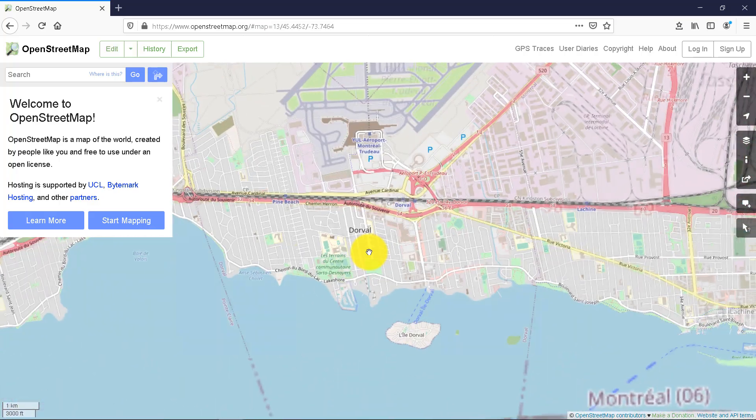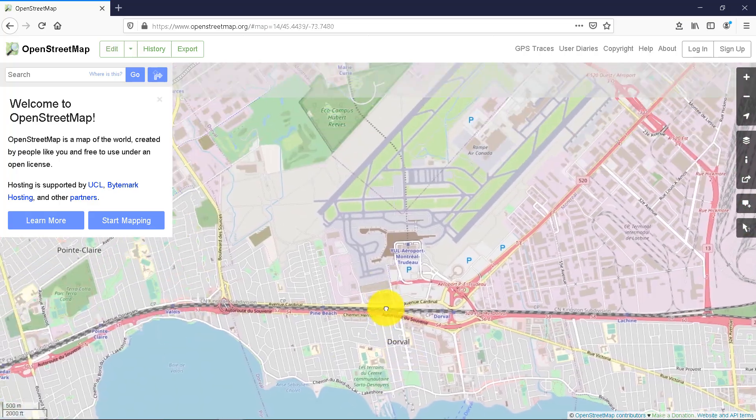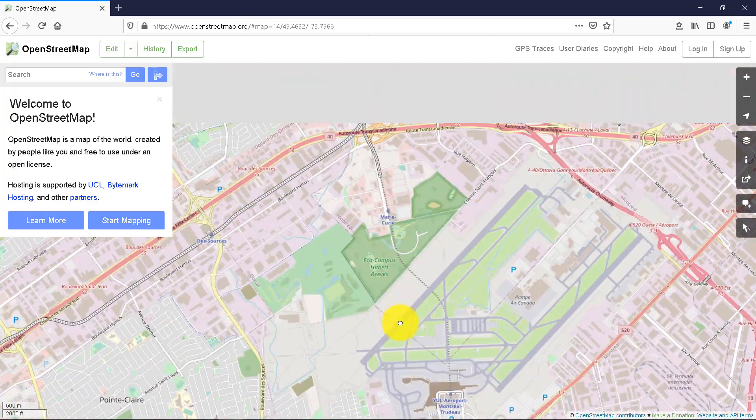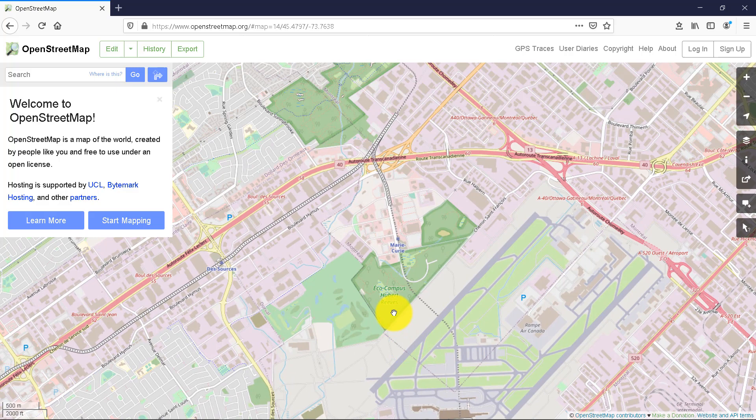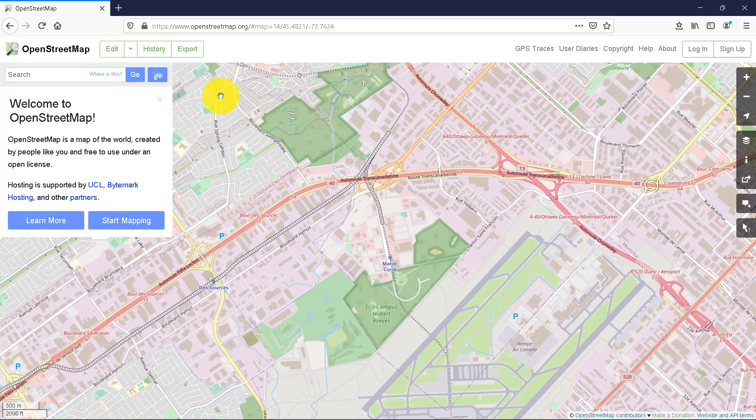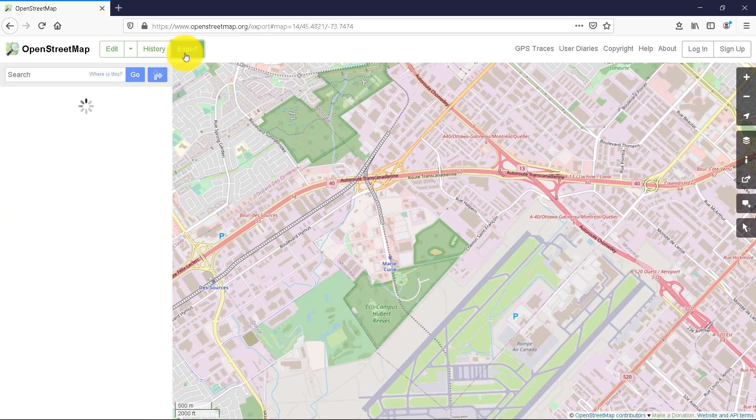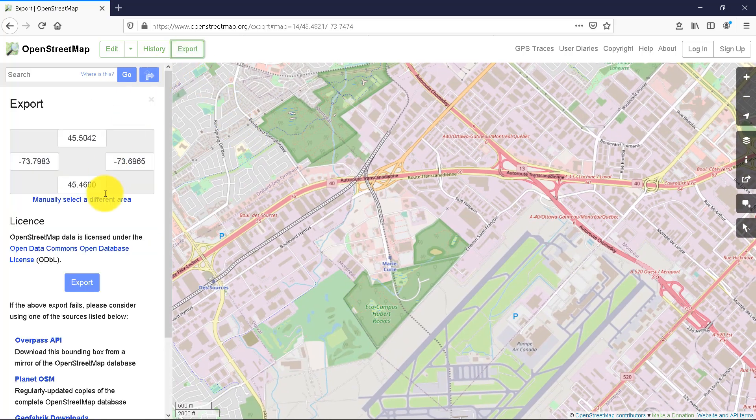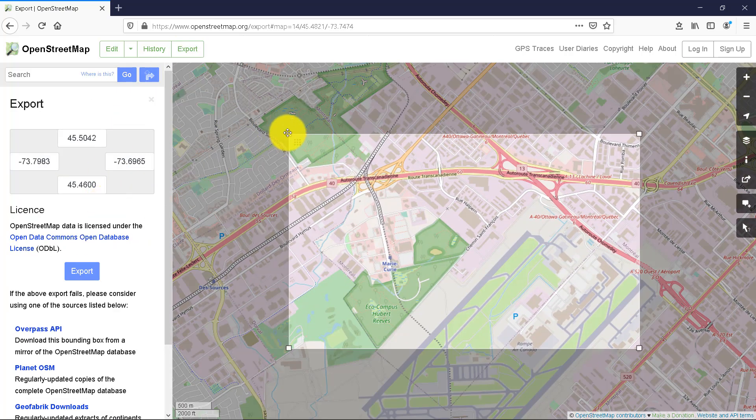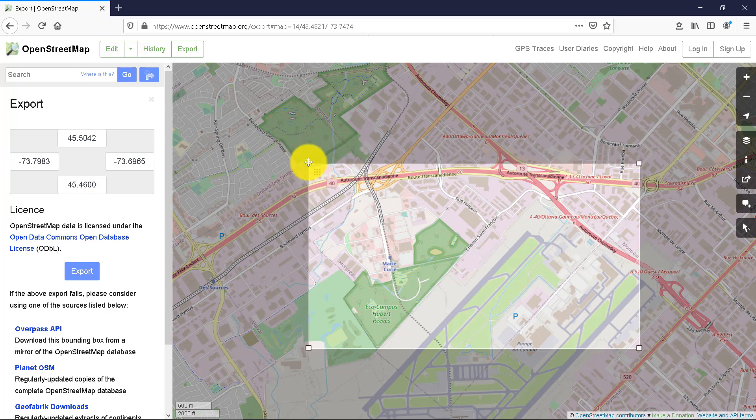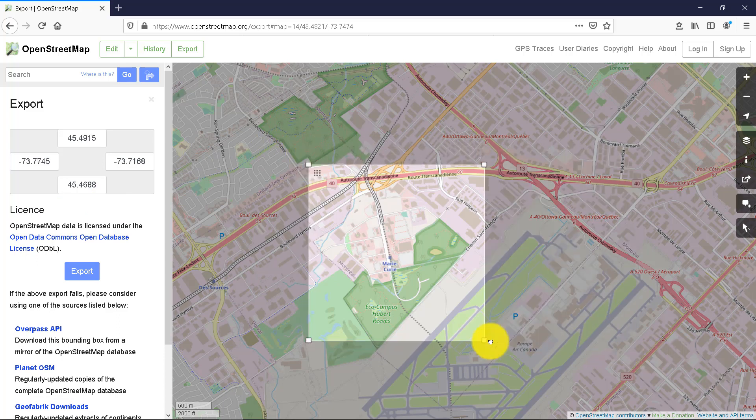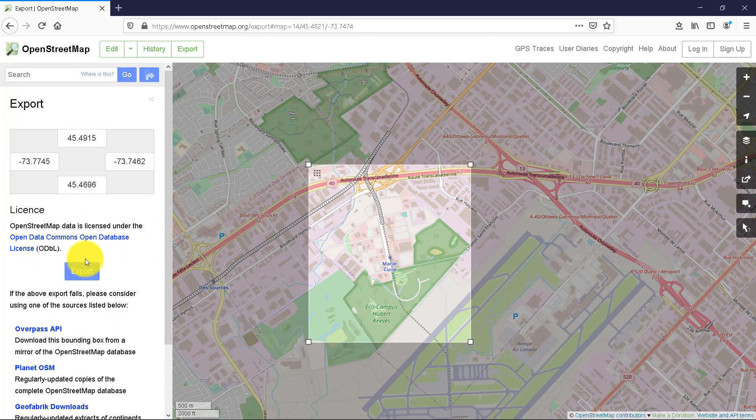In OpenStreetMap.org, you can zoom in your project area. You can go to the Export tab and manually select a different area. This will create a rectangle showing the area to be exported that you can resize.